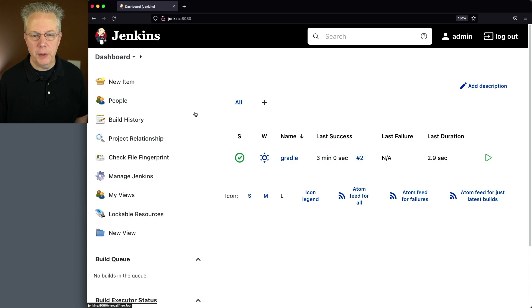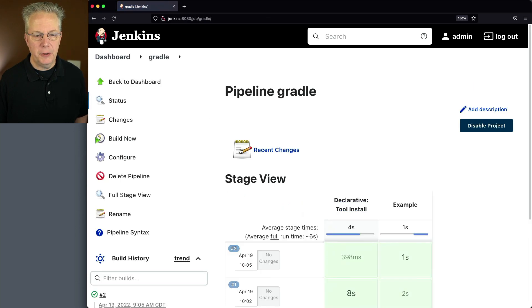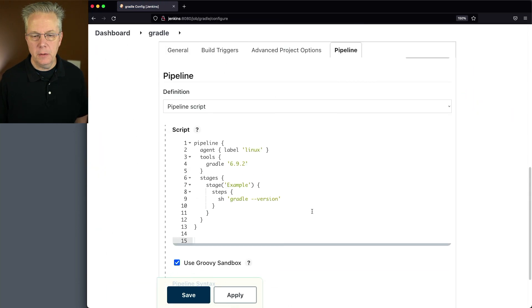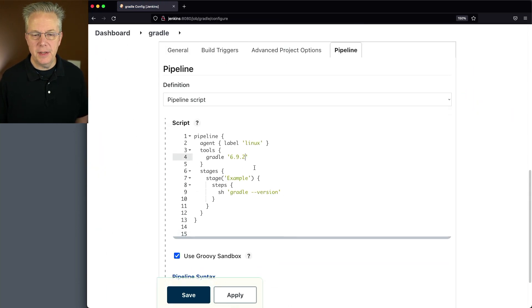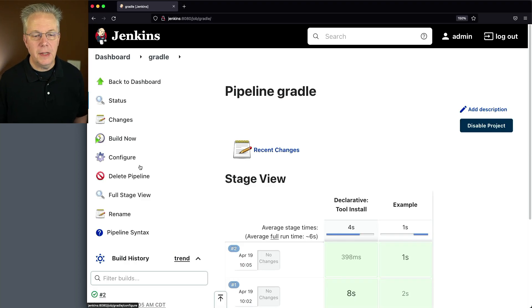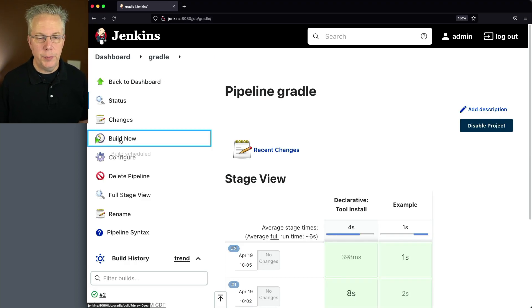Let's go back over to our dashboard. Modify our job one more time. Click on configure. We'll change this to 5.6.4. And then let's click on build now.